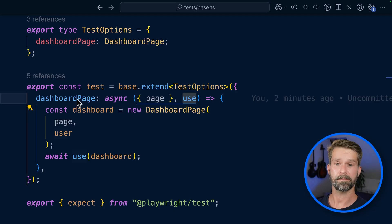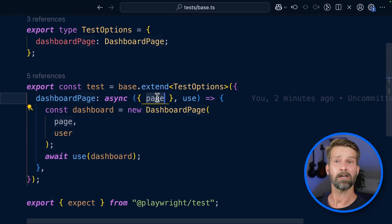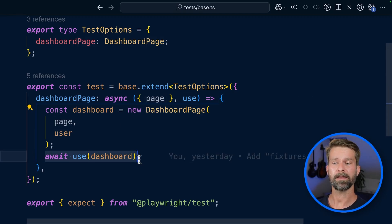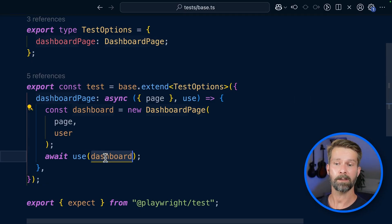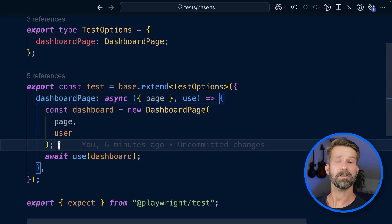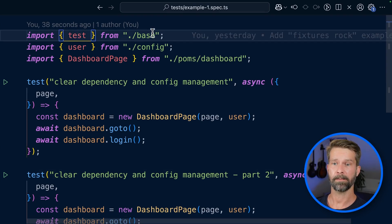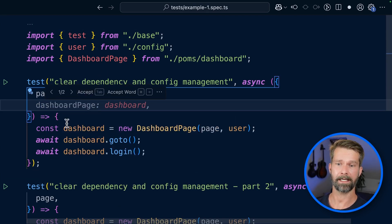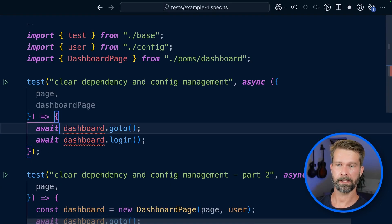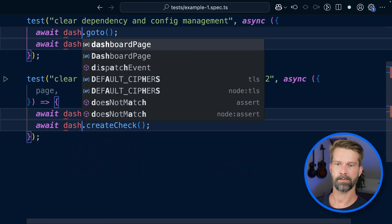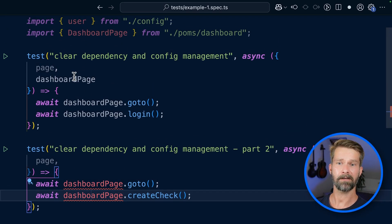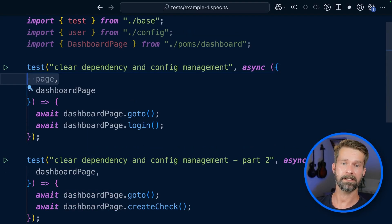When you register your own custom fixtures, you pass in a function that can also request other fixtures — here we have the native page object. Then there's the use method that you call with whatever you want to pass over to your test runs. So we initialize a new instance of dashboard page, and for whatever test requests dashboard page, it will get this instance. Because our spec file is using test from the base file, we can now say we want to use the dashboard page, renaming things accordingly.